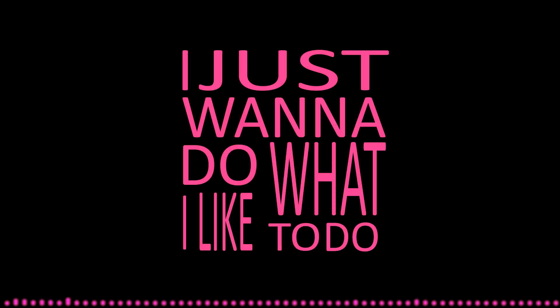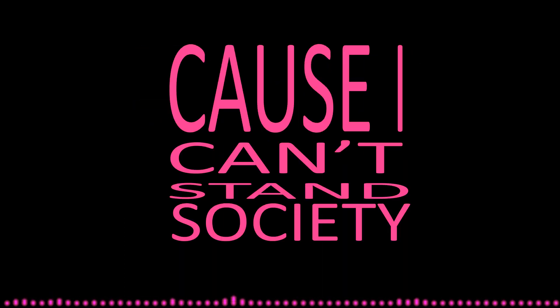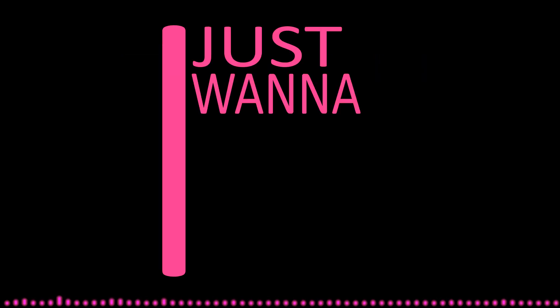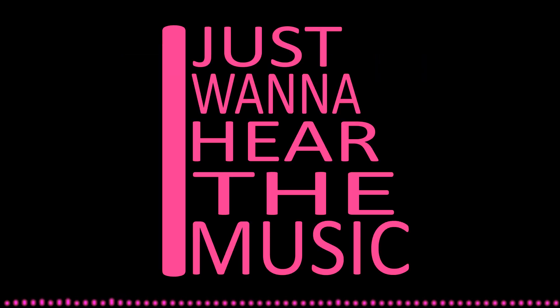I just wanna do what I like to do. Be far from reality, cause I can't stand society. It's my own world, I just wanna hear the music.